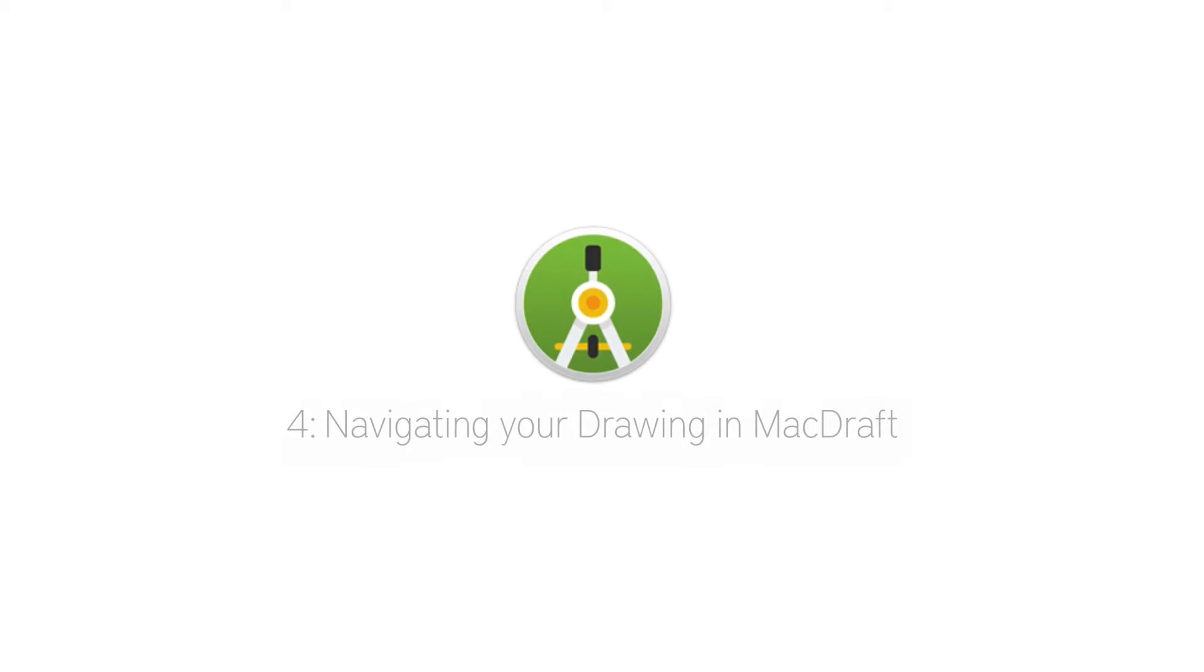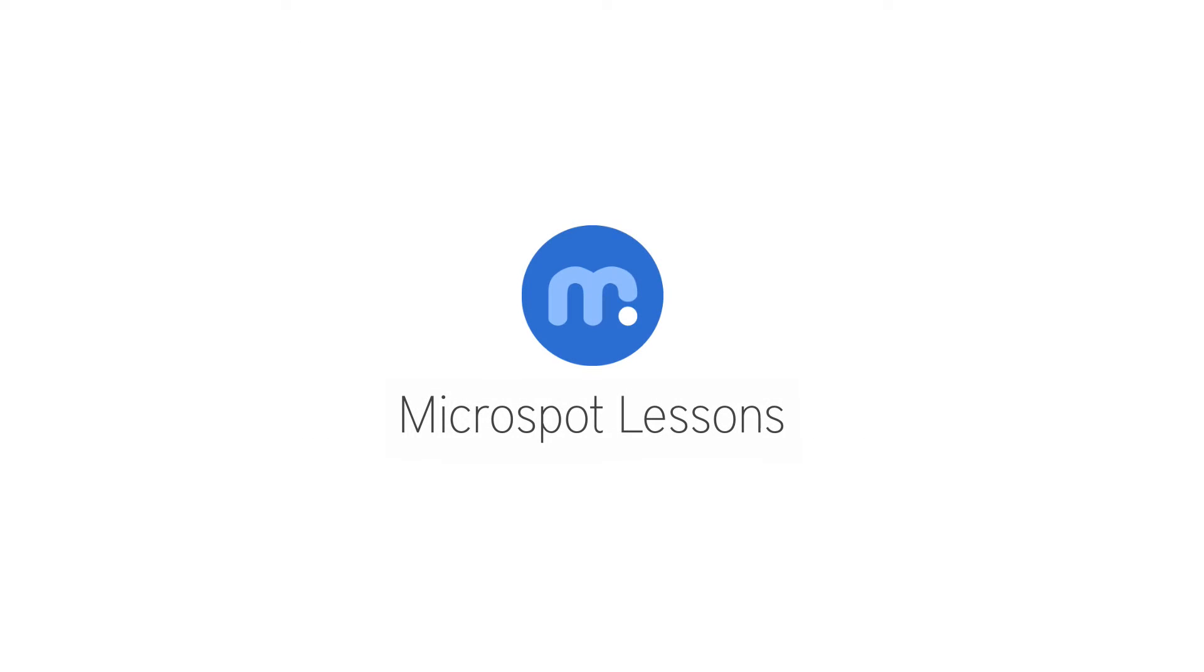Now you know how to navigate your document with ease. Thanks for watching and I'll catch you again in the next Microspot lesson.